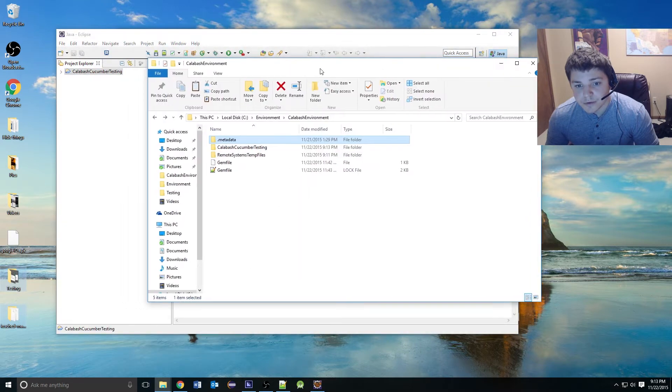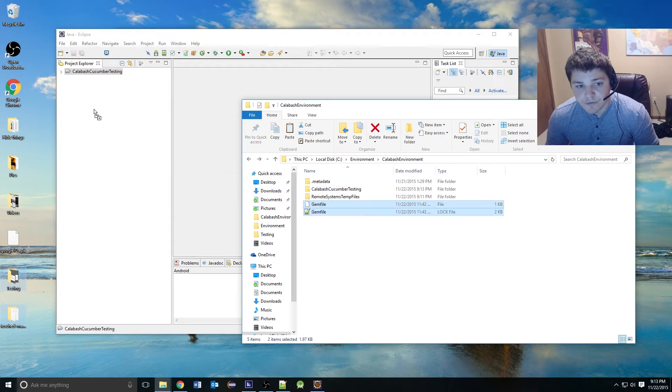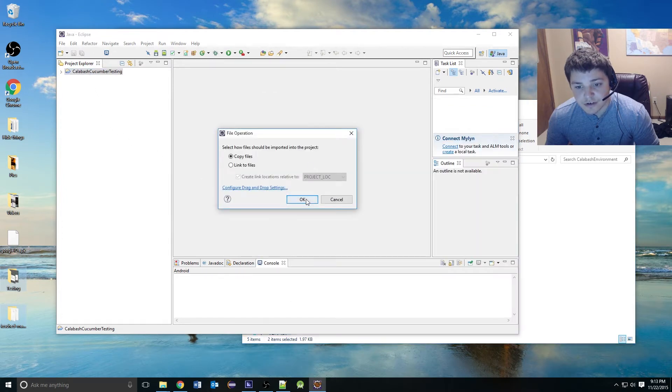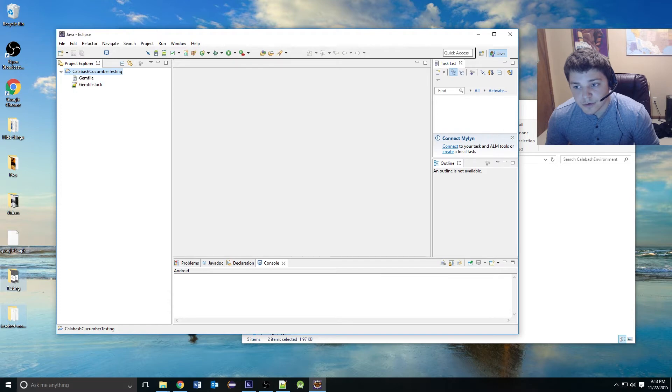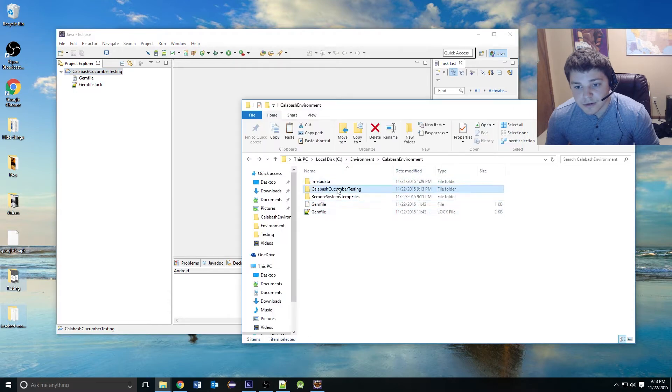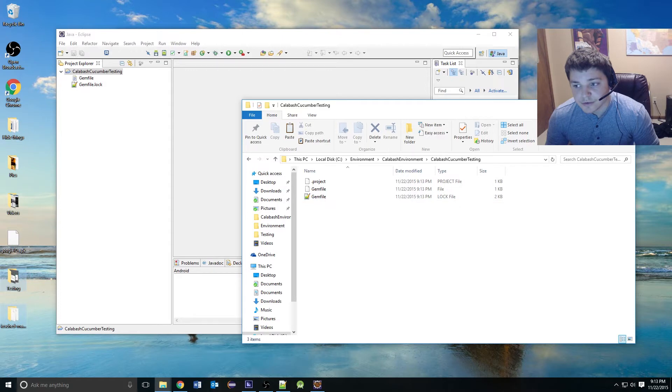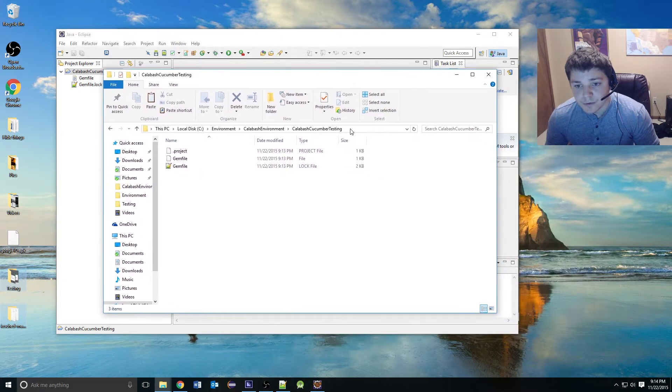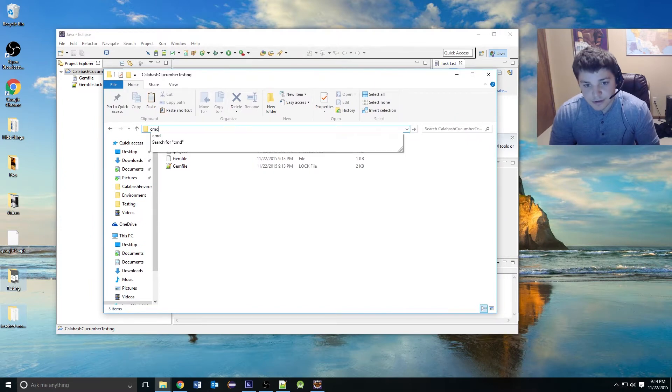What we're going to want to do as well is move over our gem file stuff into this project. Inside of our project we just have our project file and our gem files. Now, while we're in this location that we just created, we can open command prompt.